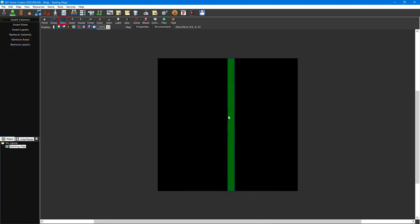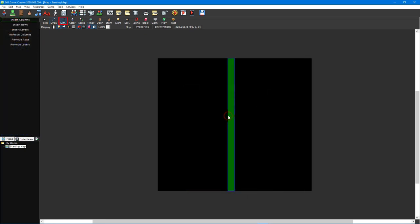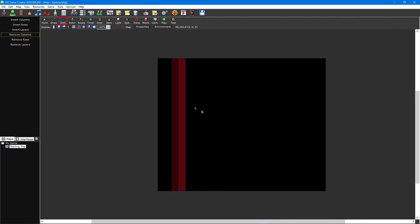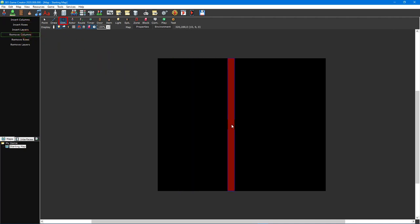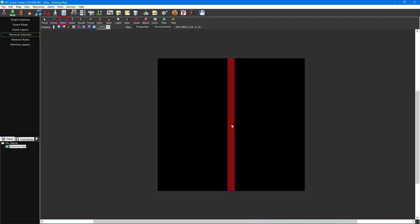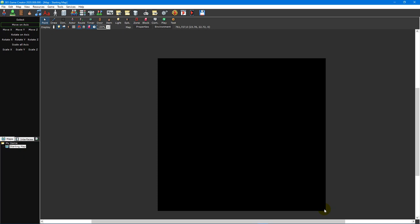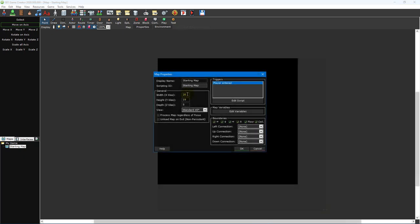The map dimensions tool is used to resize the map by inserting or removing rows, columns, and layers. By moving your mouse cursor over your map, you can see a visual guide of where you are inserting or removing from. You can also resize a map by clicking and dragging on one of the map's edges or by editing its width, height, and depth values inside the map properties window.